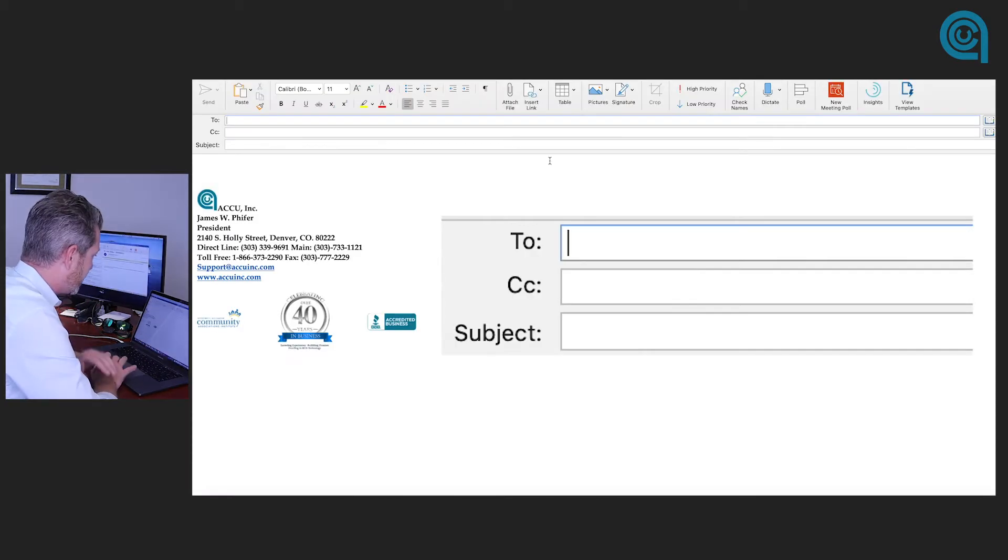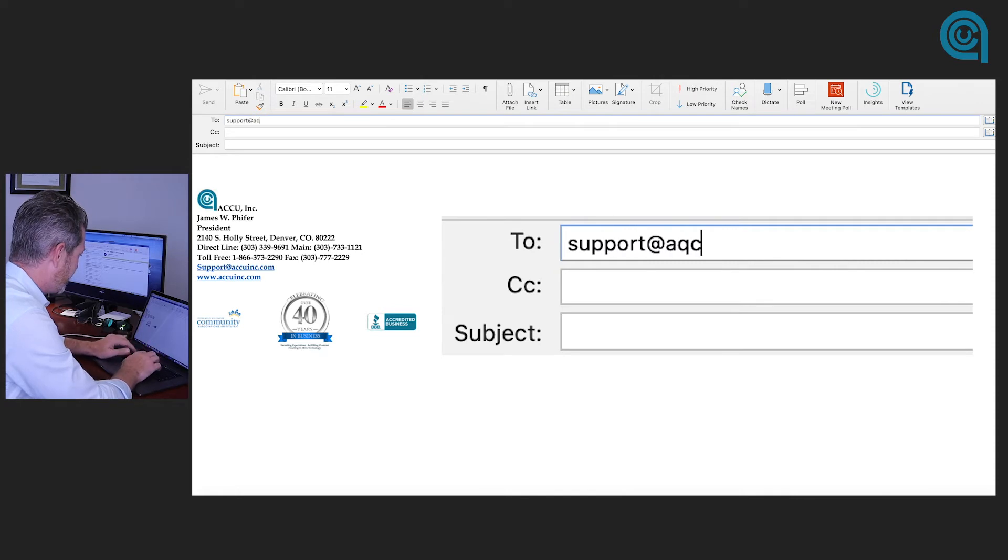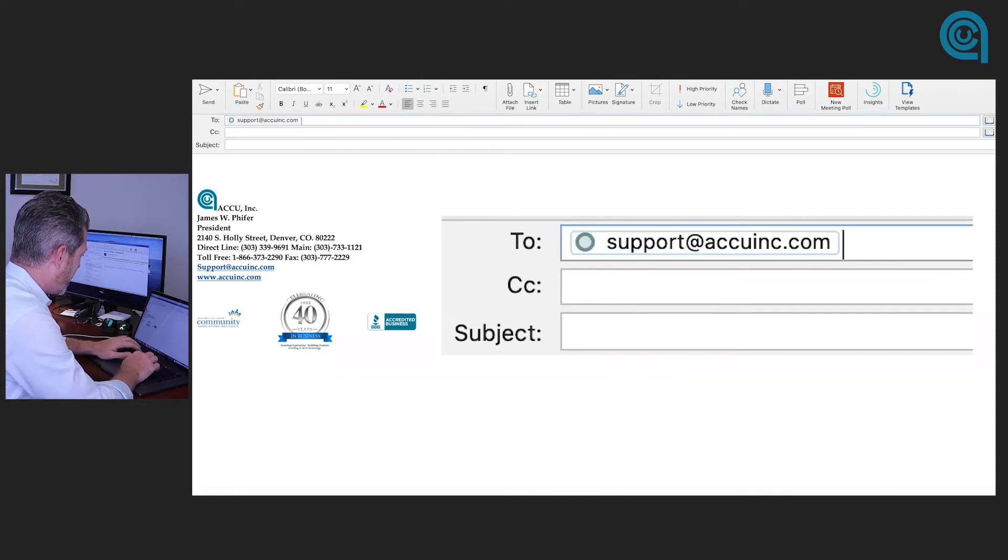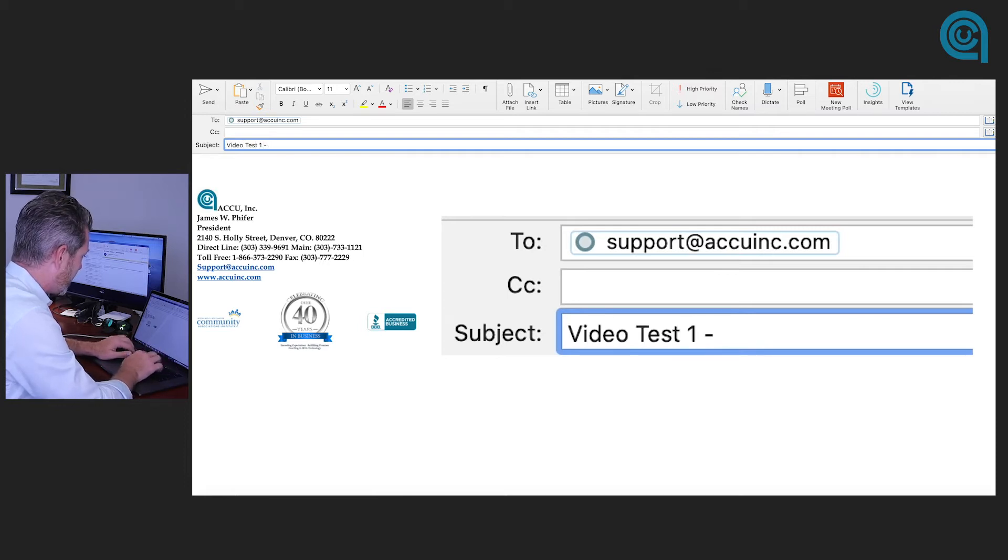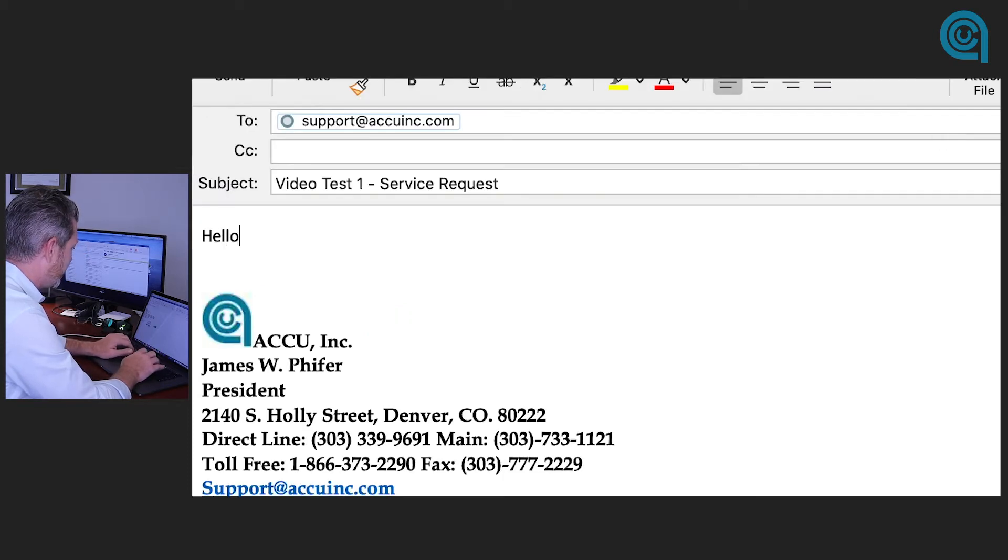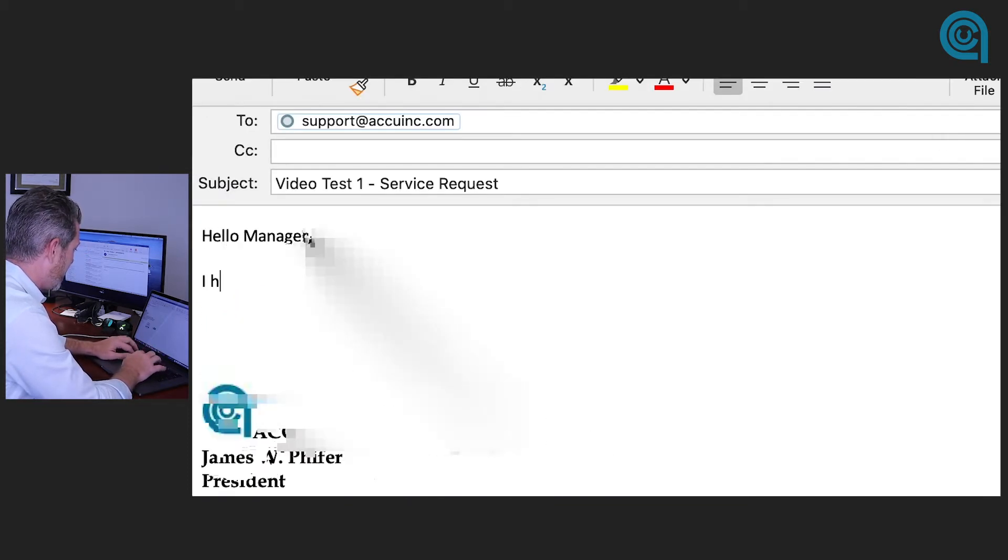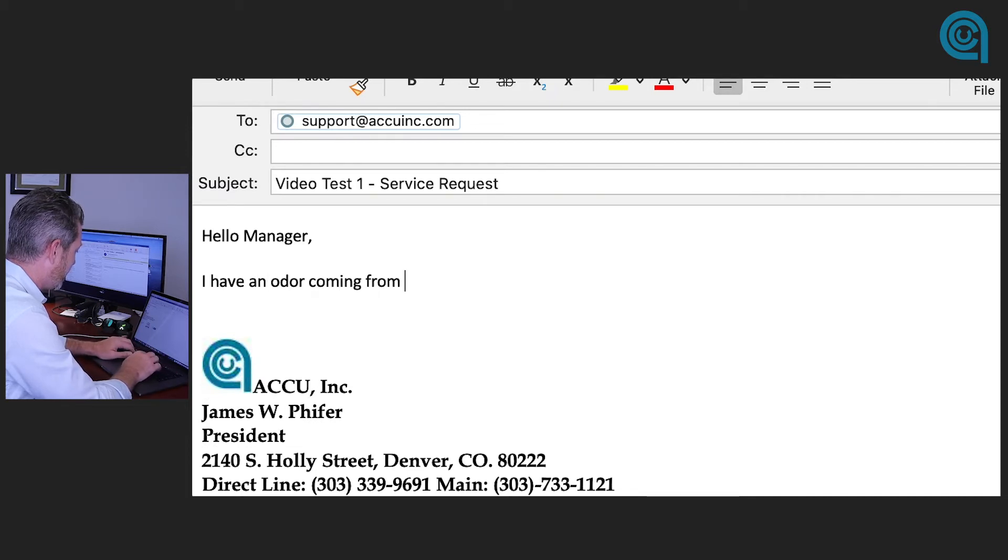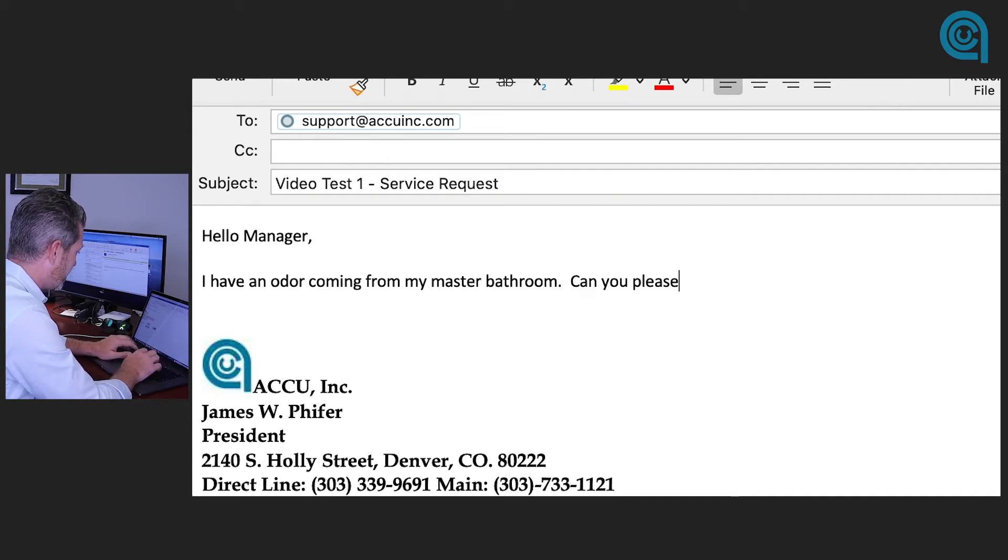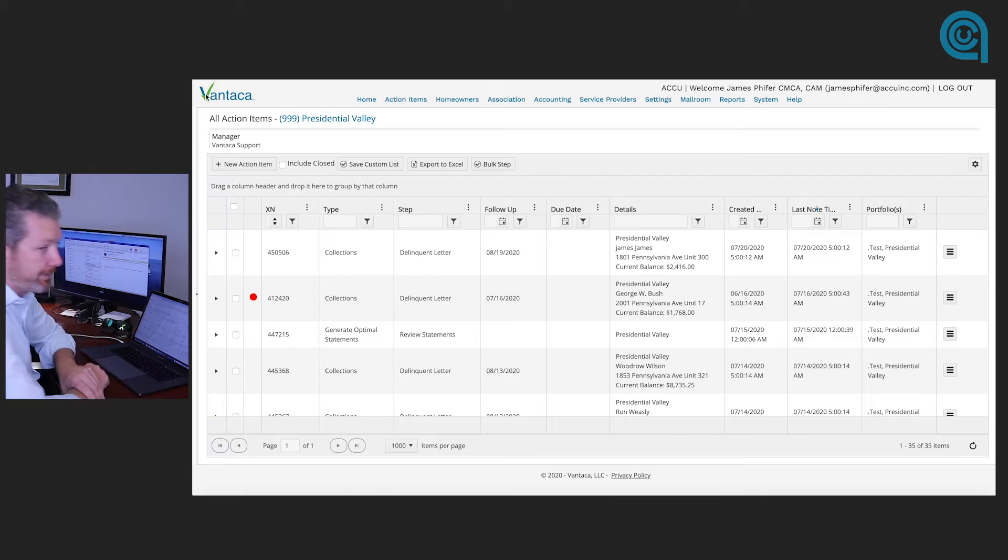And we're going to do a couple of things here. First thing we're going to do is we're going to send a ticket to support at accuinc.com and we're going to do video test one service requests. All right. Hello manager. I have an odor coming from my master bathroom. Can you please send someone to help determine what it is?